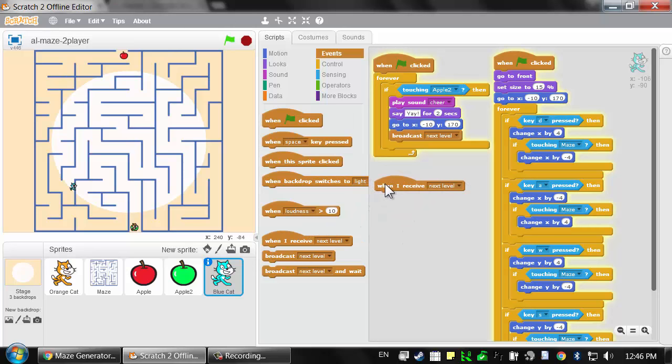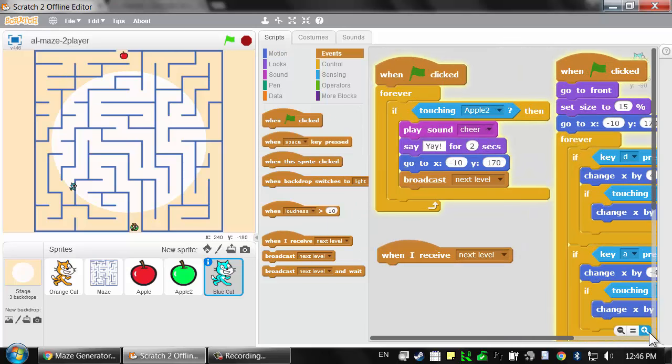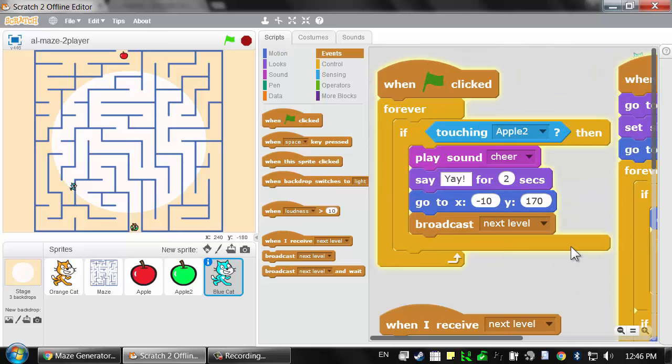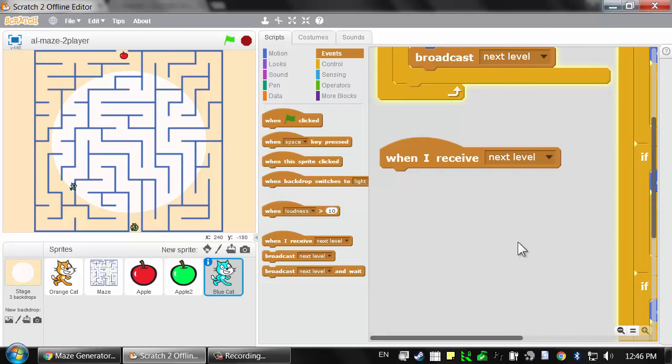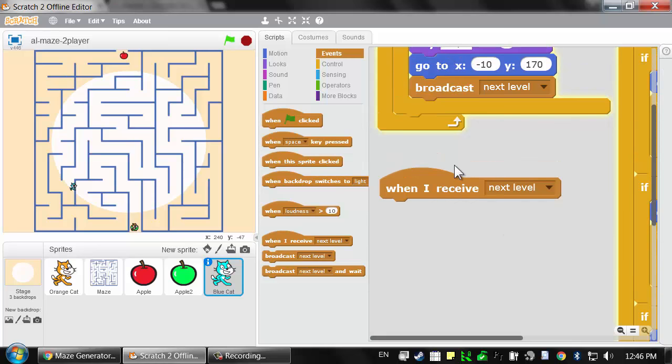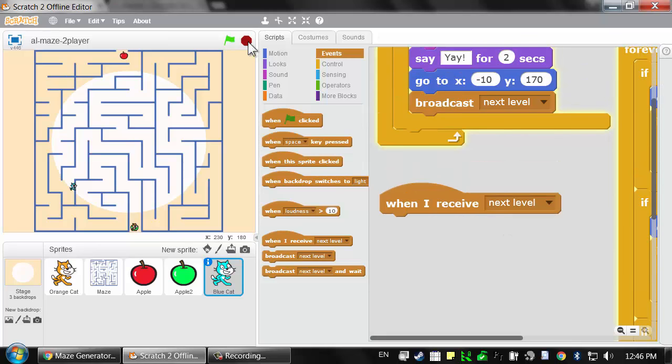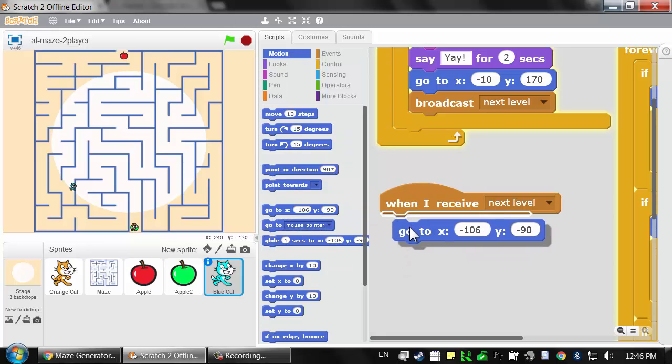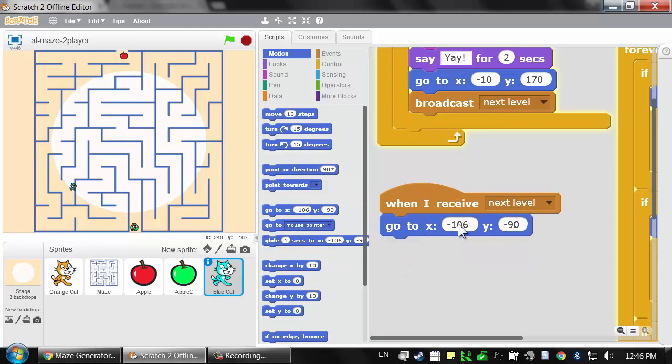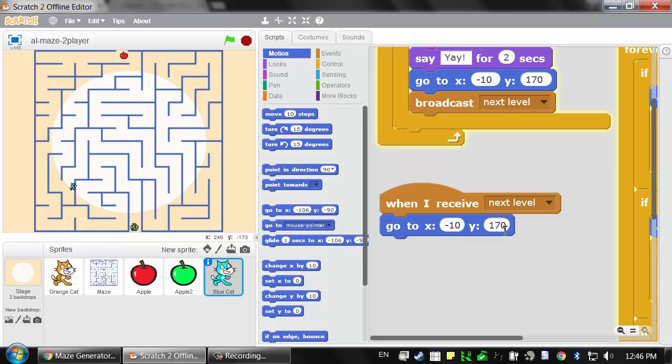We need to have it receive that same next level block so it can be reset back to its starting position. Let's go to the brown events category, grab this When I receive next level, then go back to my start position. I'll go to the dark blue motion category and grab this go to x, y block, negative 10 and 170 for the x, y position.